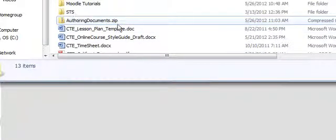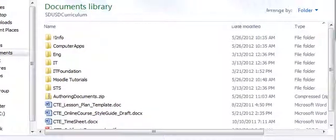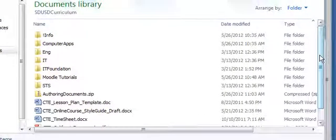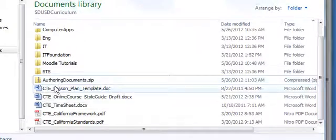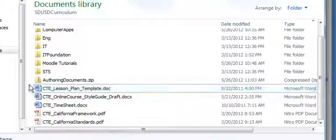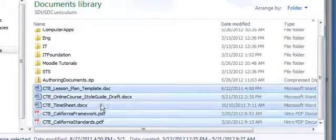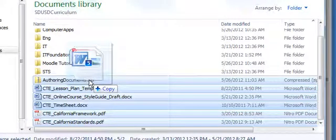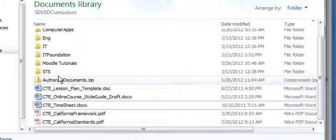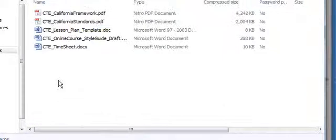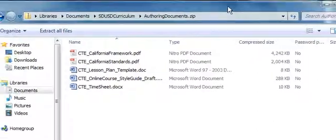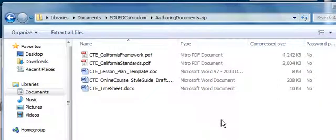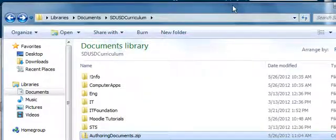I've created what Windows calls a compressed folder, which in general computing is called a zip file. It's just a type of file that holds other files. Now I'll click and drag to select all the files I want to upload at one time, and drag and drop them into the zip file. To double-check, I'll open the zip file. Windows treats this as a compressed folder, which is fairly confusing, but you want to realize you're in a zip file, not a regular folder.